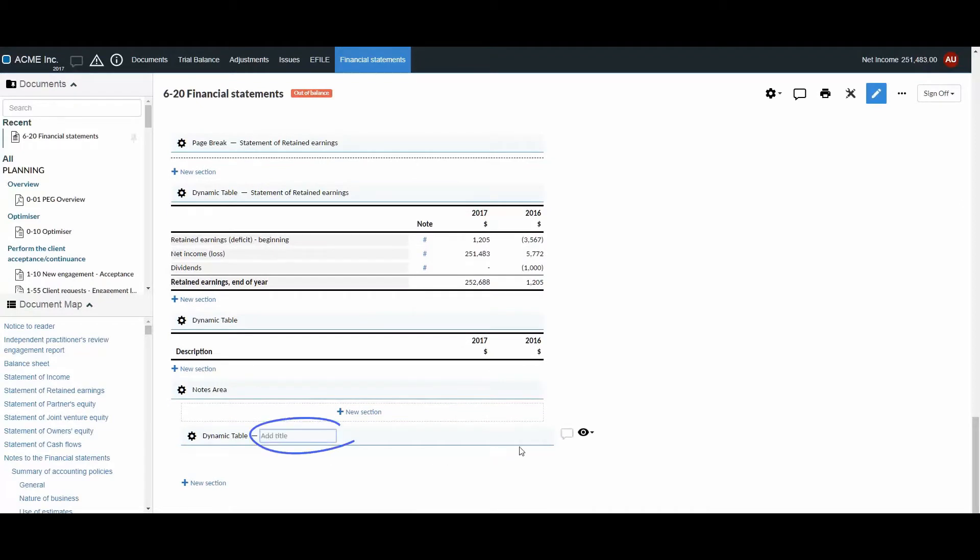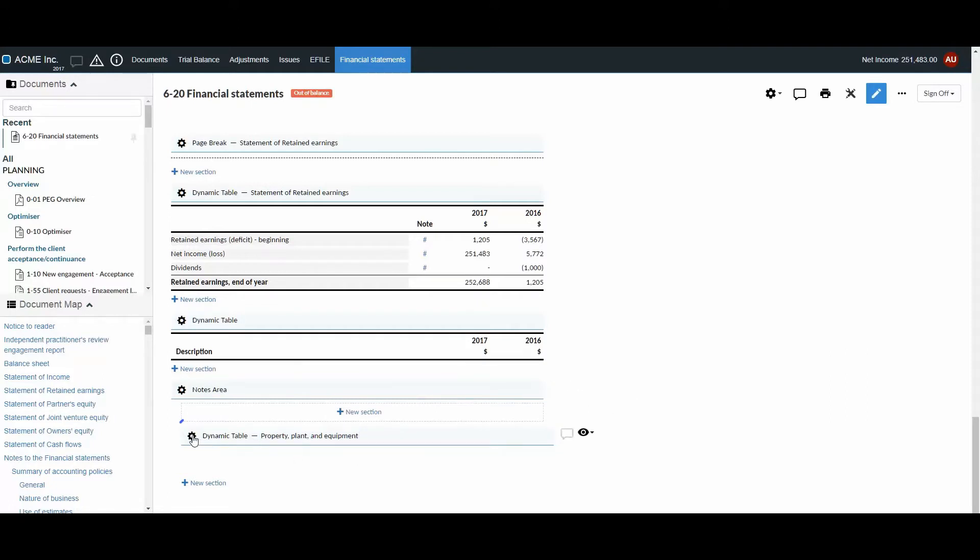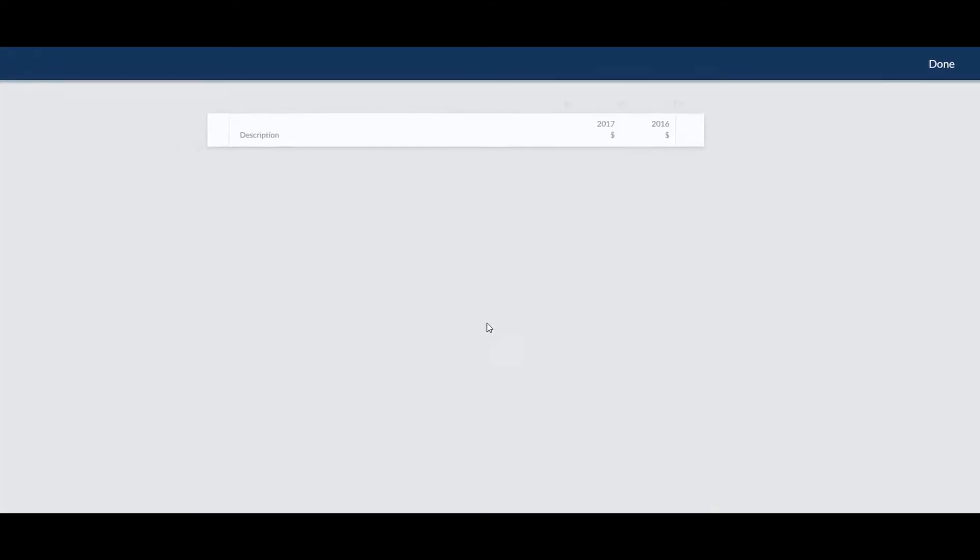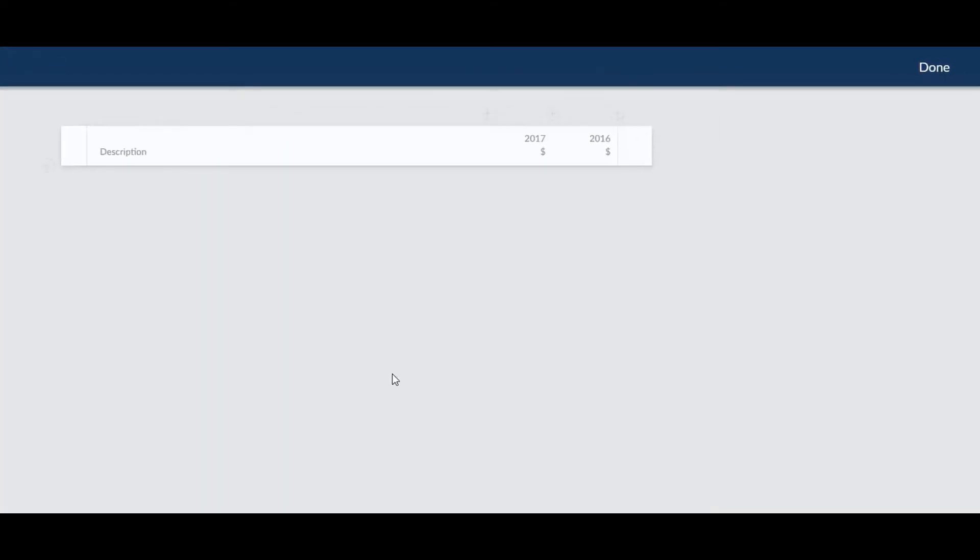You can edit the notes title directly from here. Click the gear and select Edit Layout. This takes you to the Note Design page.